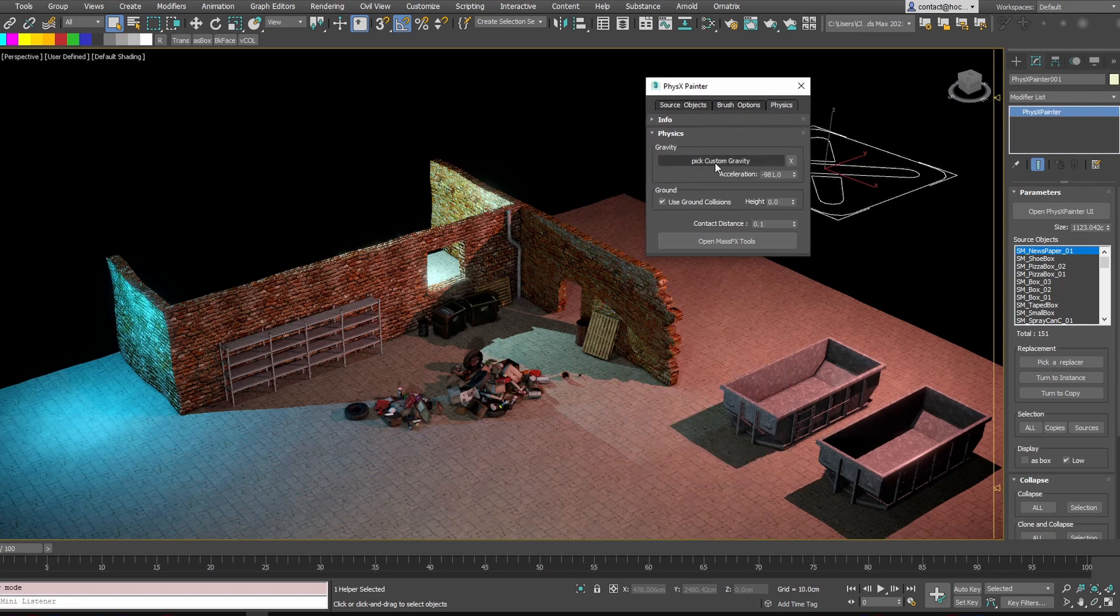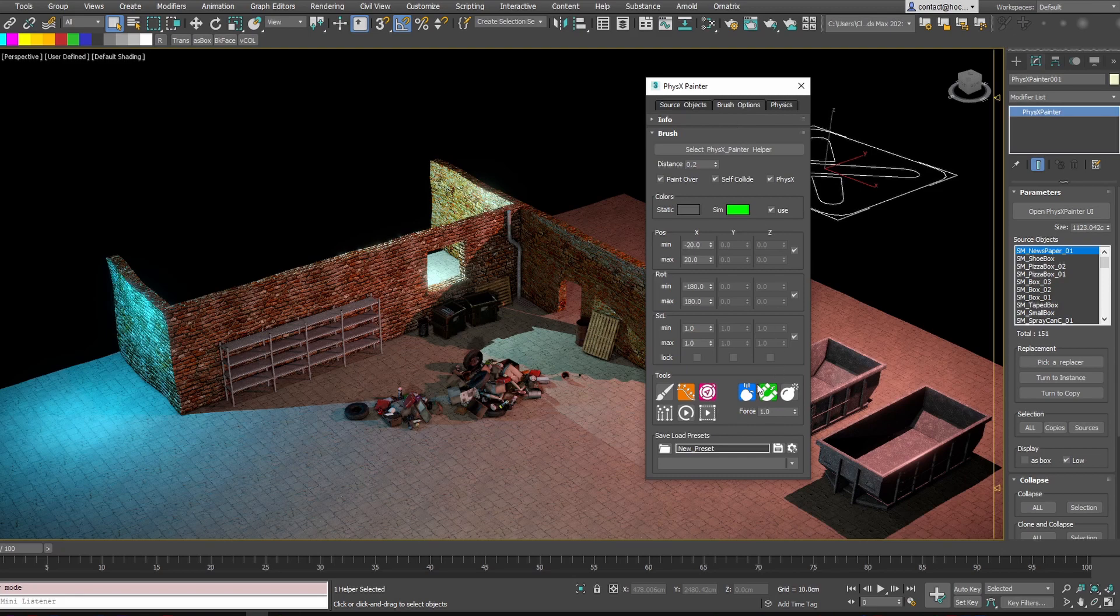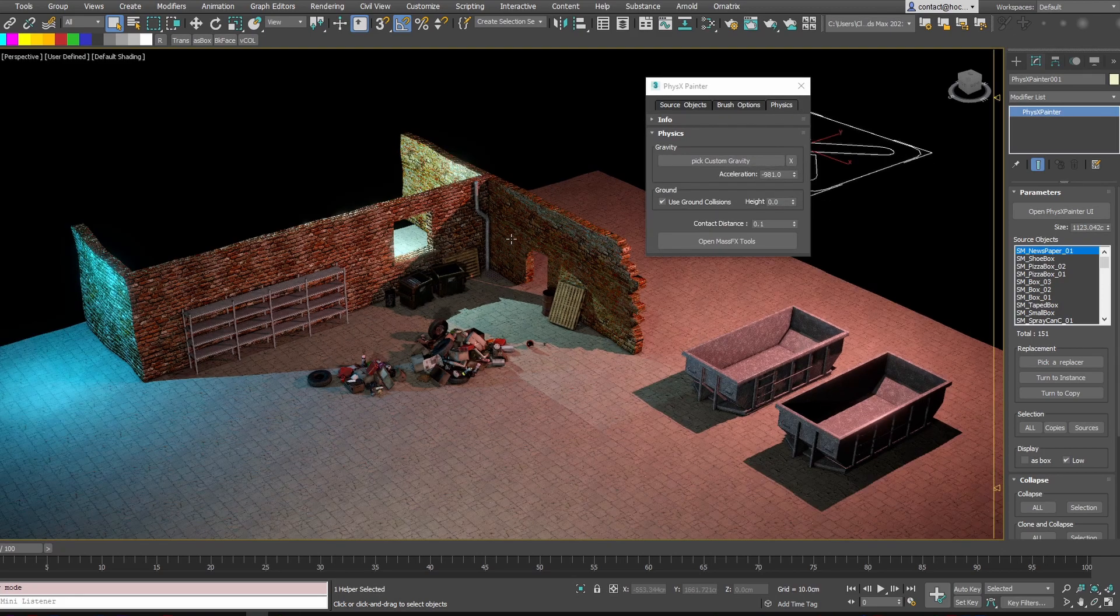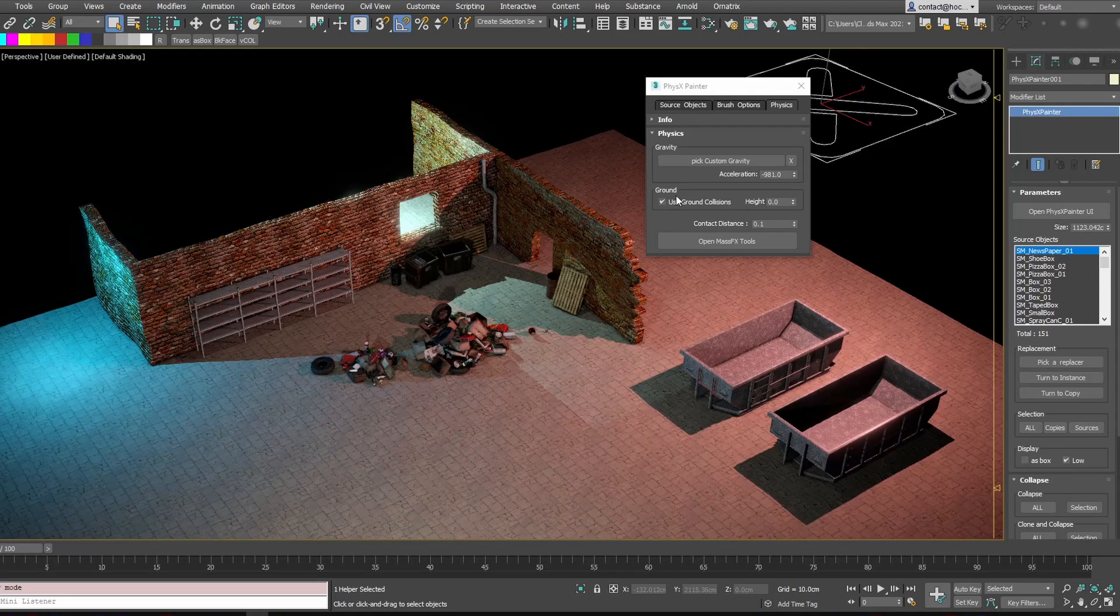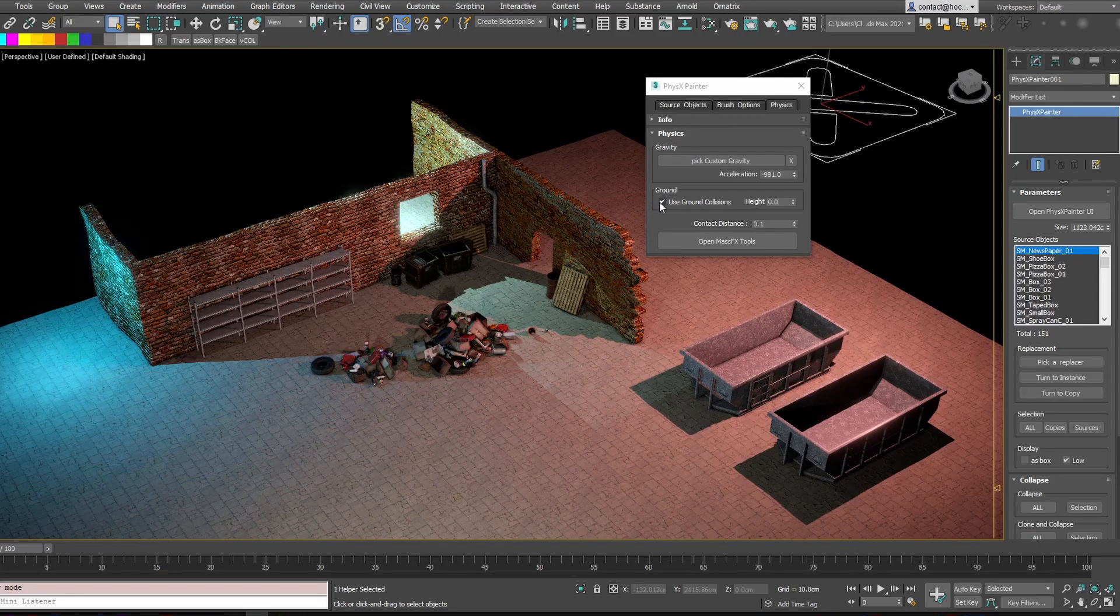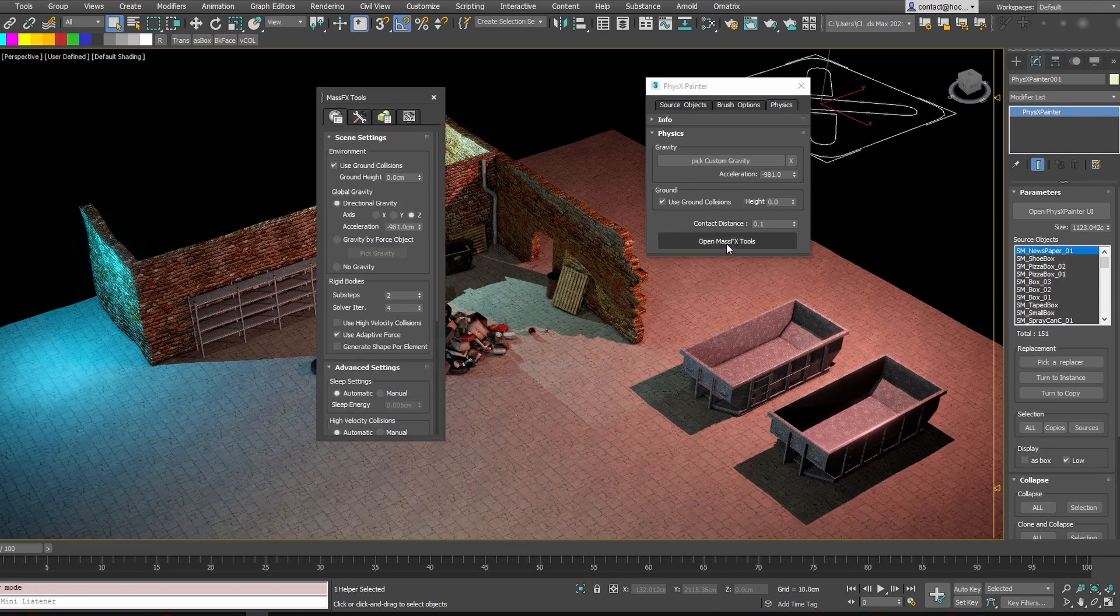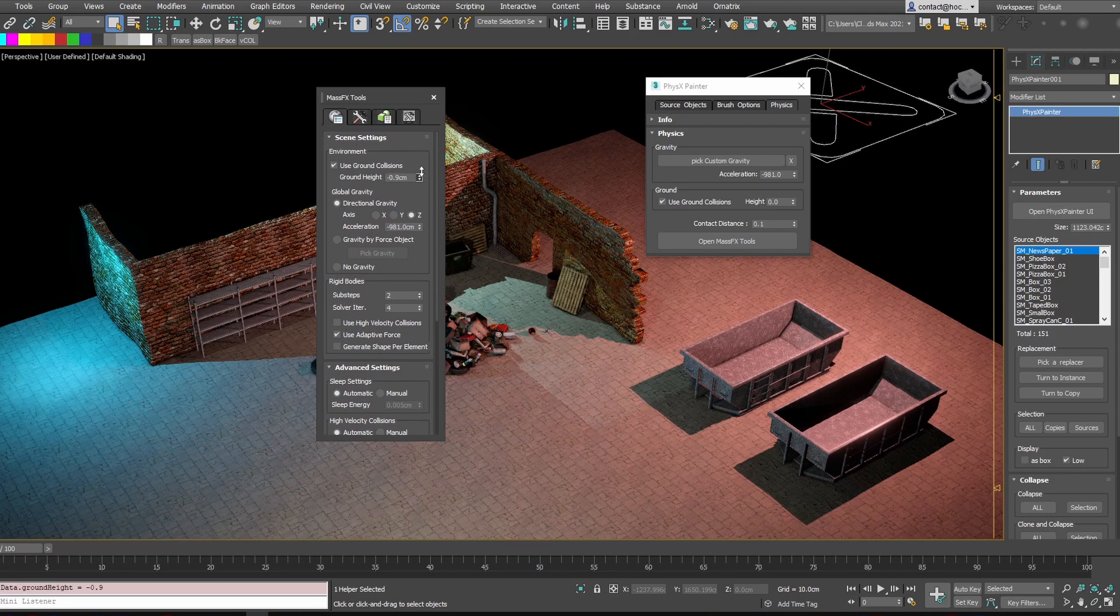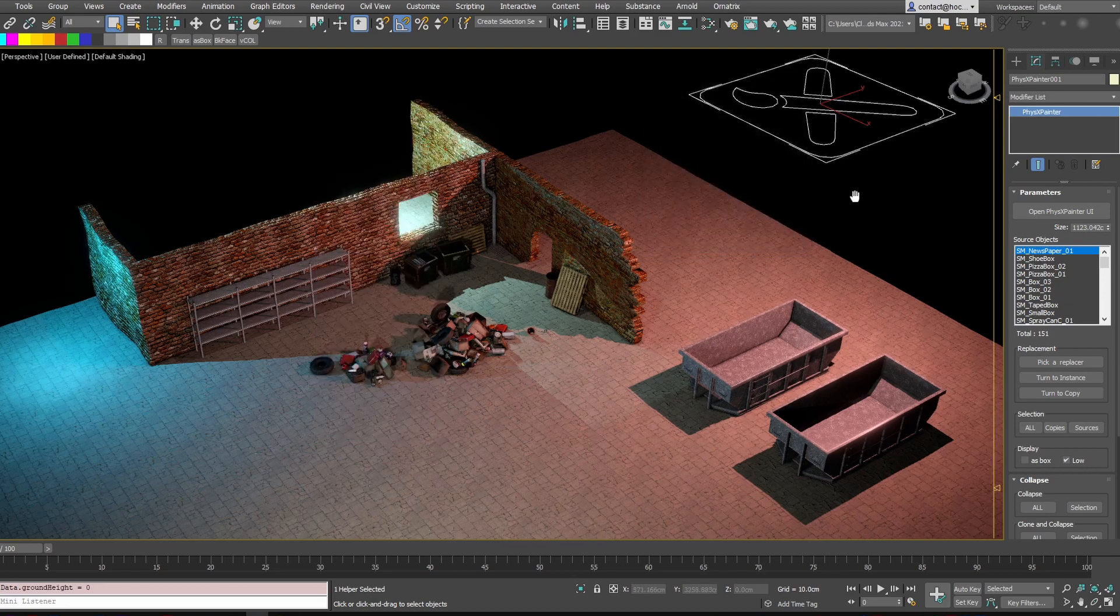You can pick a custom gravity and change its acceleration. This is new and this is working like these forces. This is working live during the simulation. You can choose to use the ground collision. So that's the Massifix. That's the Massifix ground. So if you open the Massifix tool here, that's this checkbox and this ground height value. That's the same.